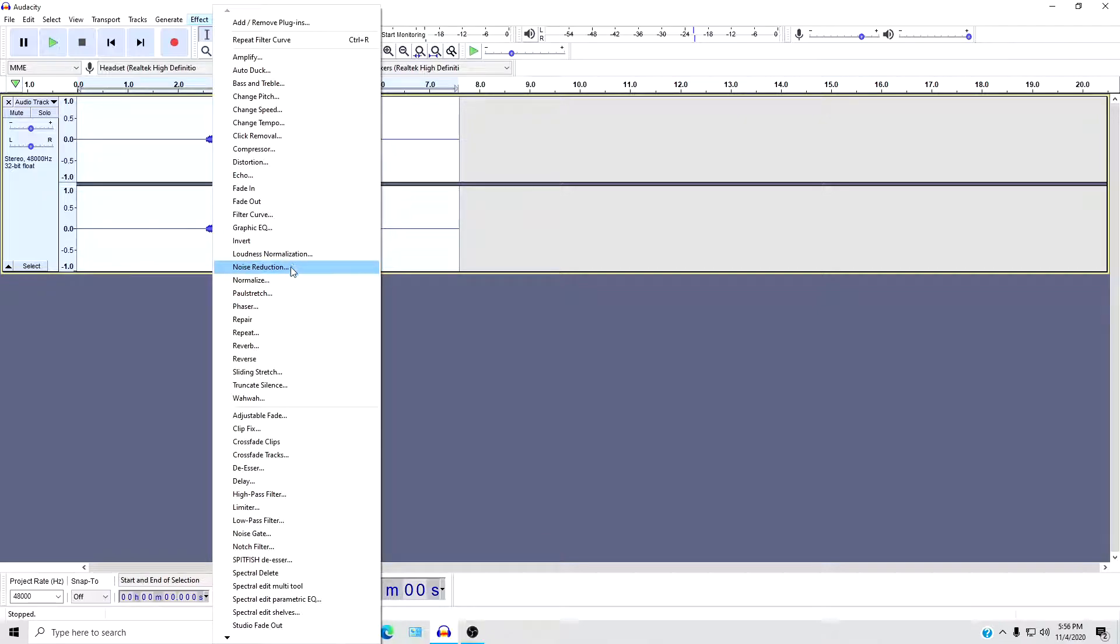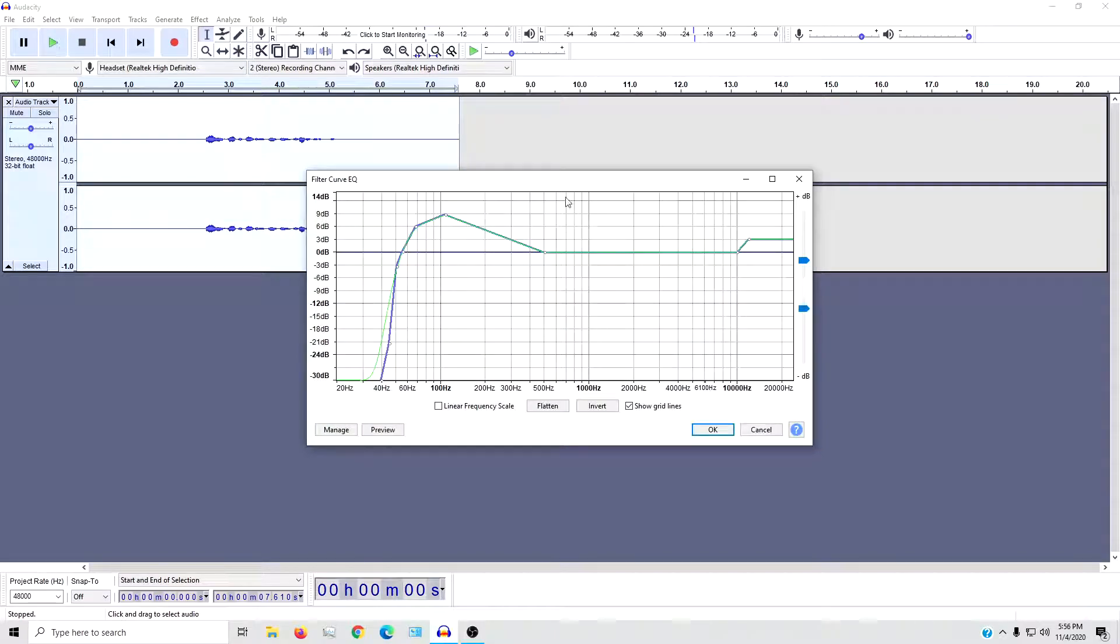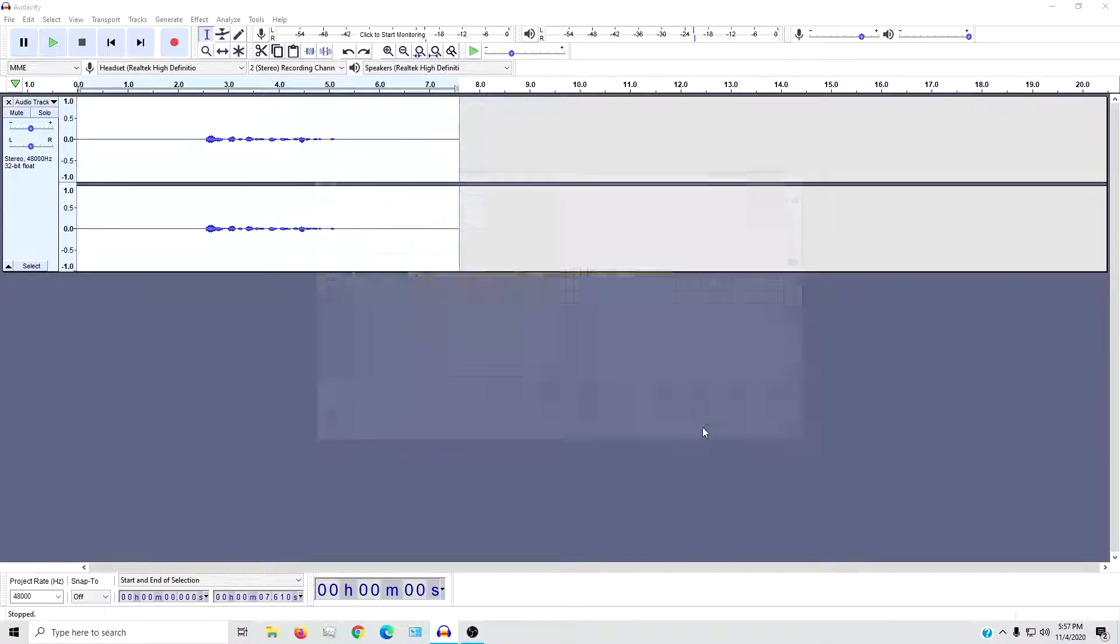Then you're going to go to filter curve. This is the filter curve I use. Feel free to copy this if what happens here sounds good to you. We're just going to apply that with okay.